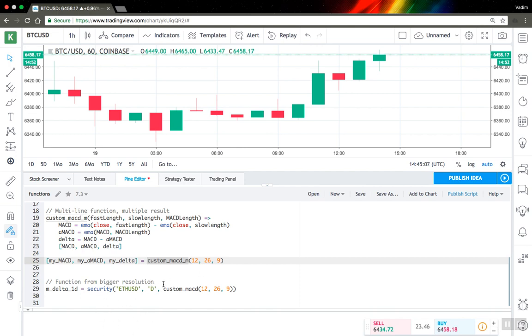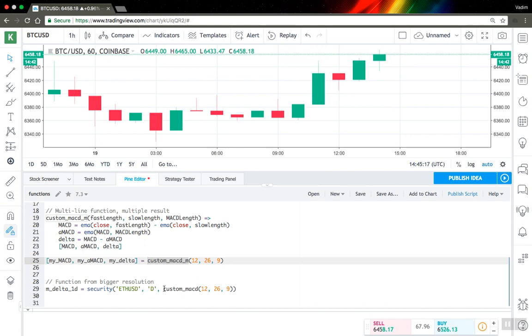This is important because in version 3 of Pinescript it is deprecated to use mutable variables and this is the only way you can use to execute custom code on different symbols and periods.